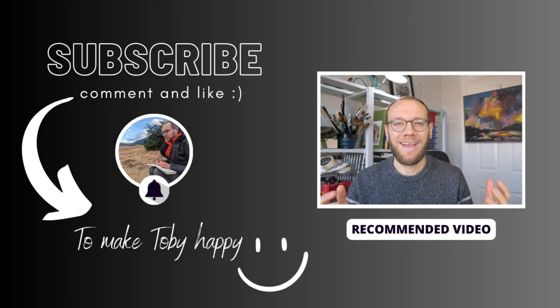So thank you everyone for watching my little sketching videos. If you enjoy my content please do subscribe to my channel because it makes me really really happy. Thanks again!